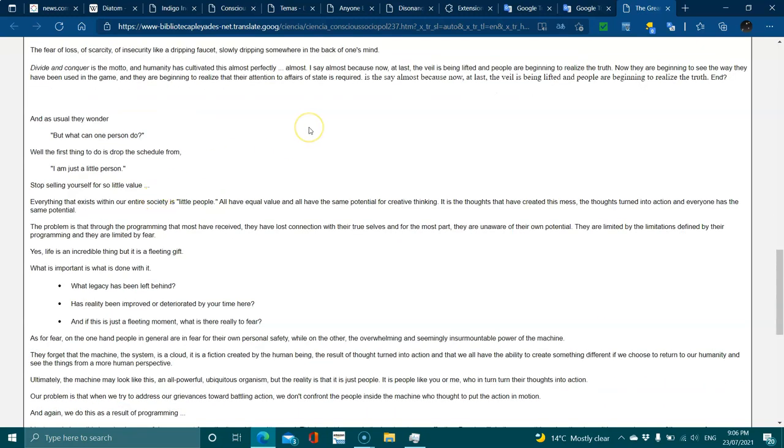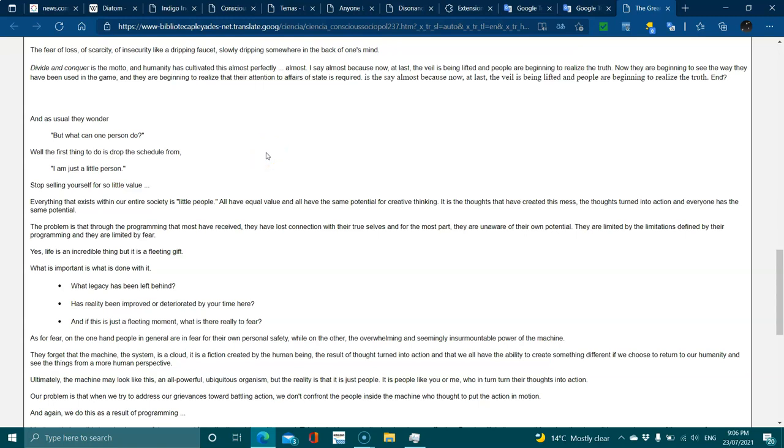And as usual, they wonder: what can one person do? Well, the first thing you do is drop the self-belief that you're just a little person. Stop selling yourself so little value. Everything that exists within our entire society is the little people. All have equal value and all have the same potential for creative thinking.